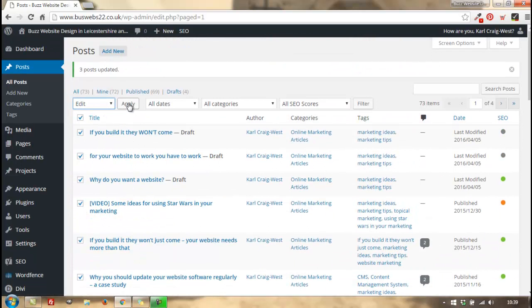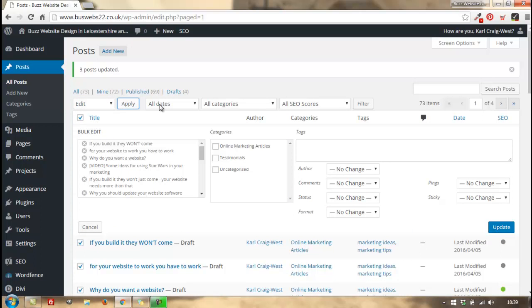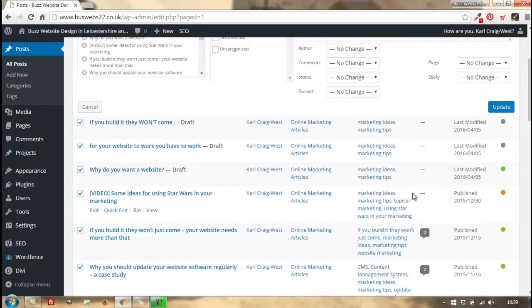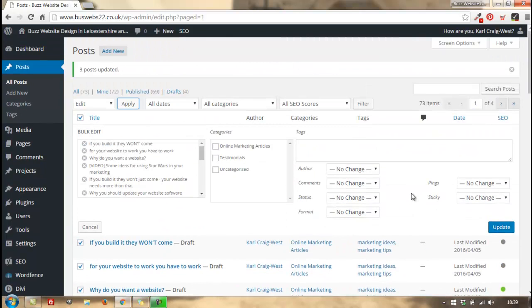Click on edit and then apply, and exactly the same screen comes up. The process is exactly the same whether you're editing one, two, three, or a whole screen full of posts or pages. So that's posts - really nothing more to it. It's quite straightforward and it doesn't get much simpler than that.